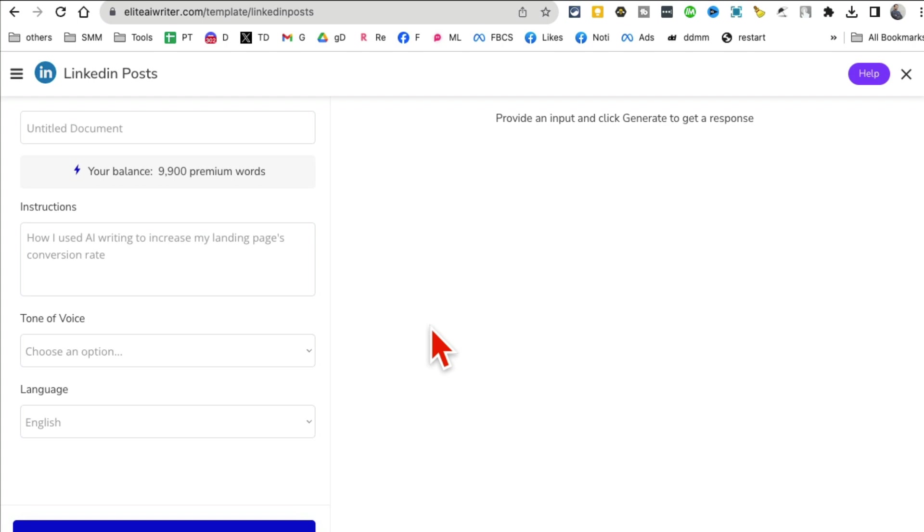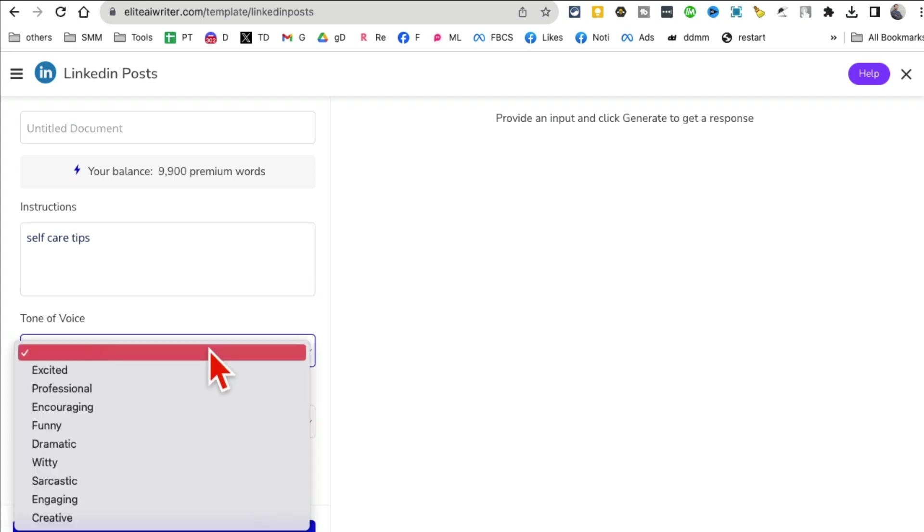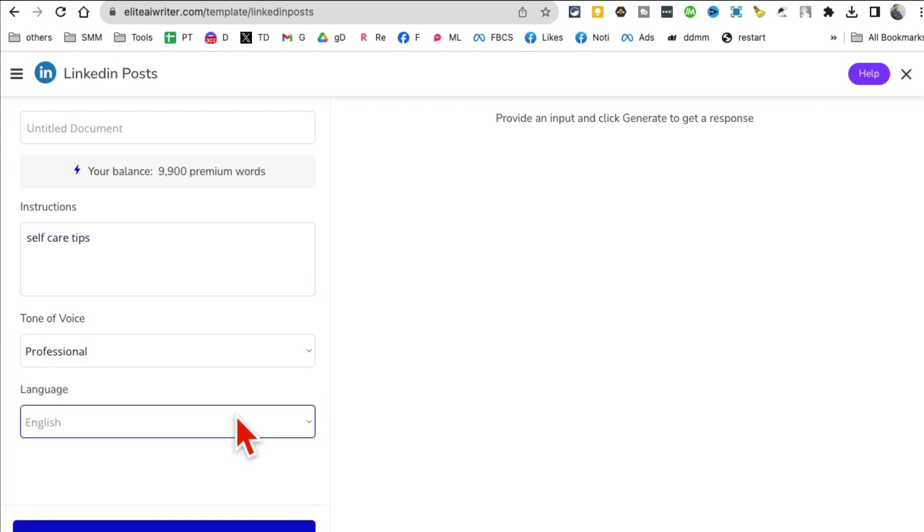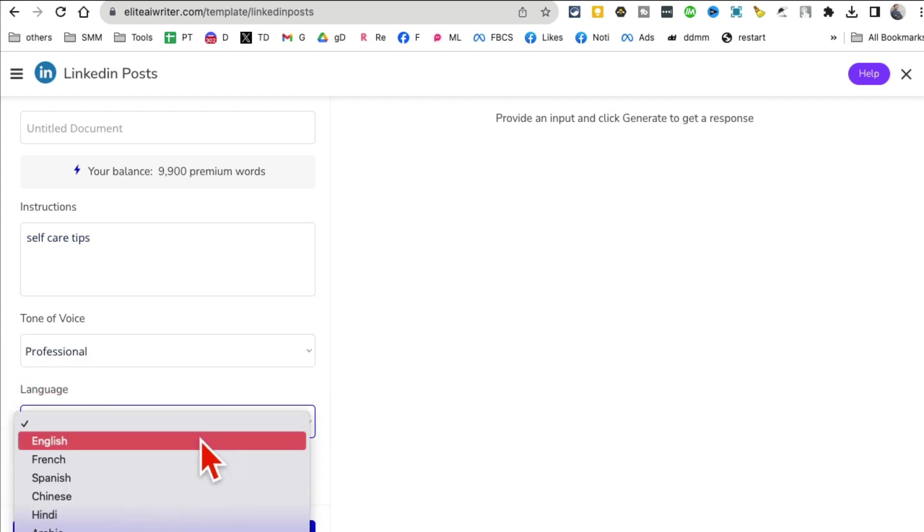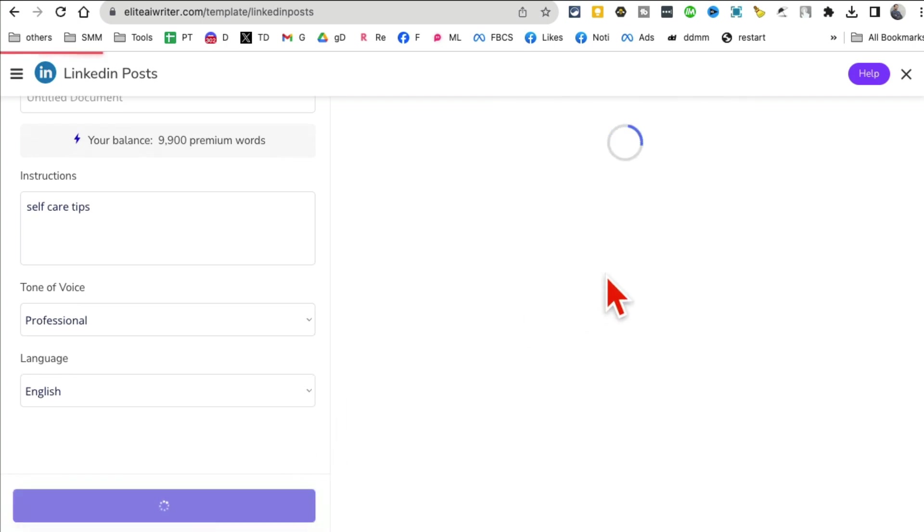You can also do social media and generate LinkedIn posts. This platform has a bunch of different AI writing tools embedded inside. For example, let's say I want to create a LinkedIn post and I want to do self-care tips.